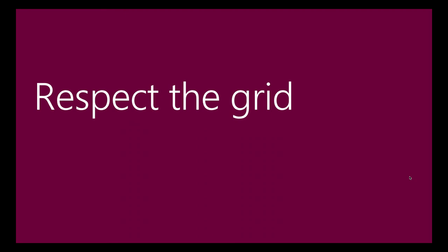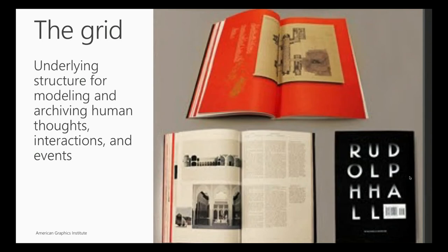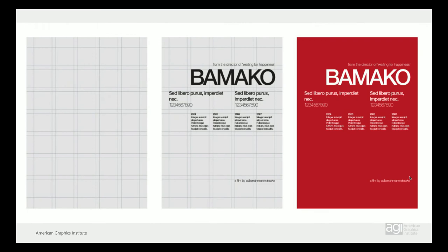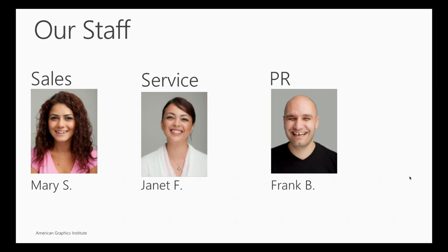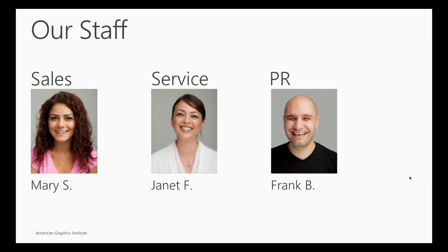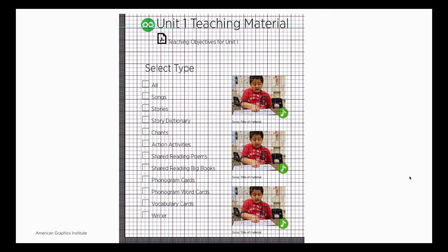You also want to respect the grid. The grid, it is the underlying structure for modeling and archiving human thoughts, interactions, and events. Been around a long time. Really important. You can see it was used in Swiss design at this time. This will drive you crazy, right? Do you see it's off? So if somebody is looking at a website or a design, they're like, ah, it's called noise. It bothers people. But as soon as it comes into place and everything's aligned and distributed and it's on the grid, then you feel better and you can pay attention to the content. So don't give people sloppy stuff.